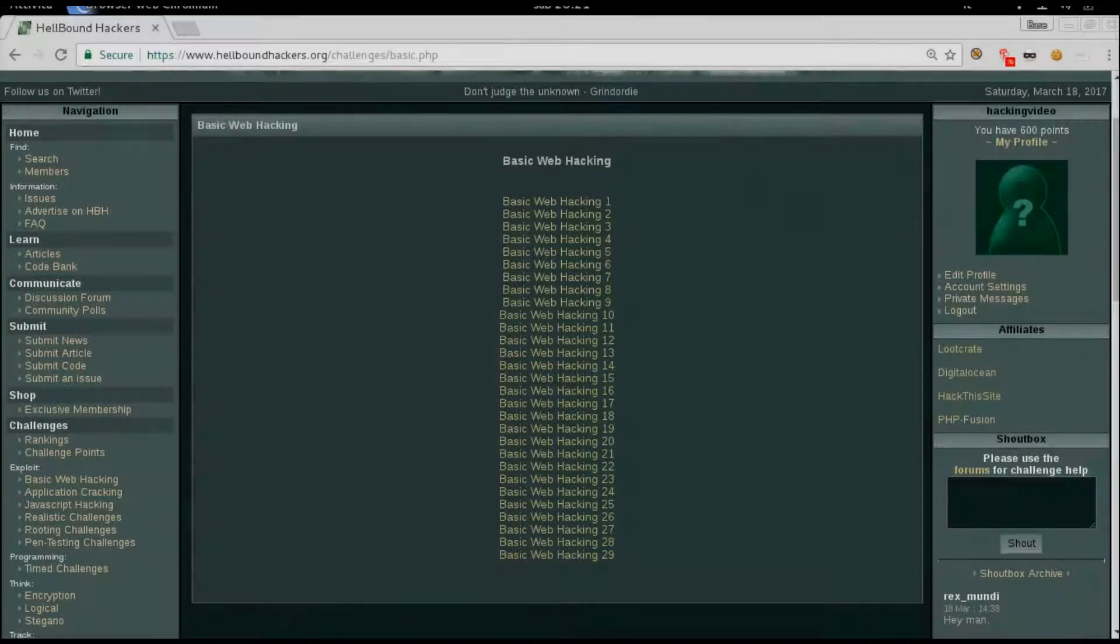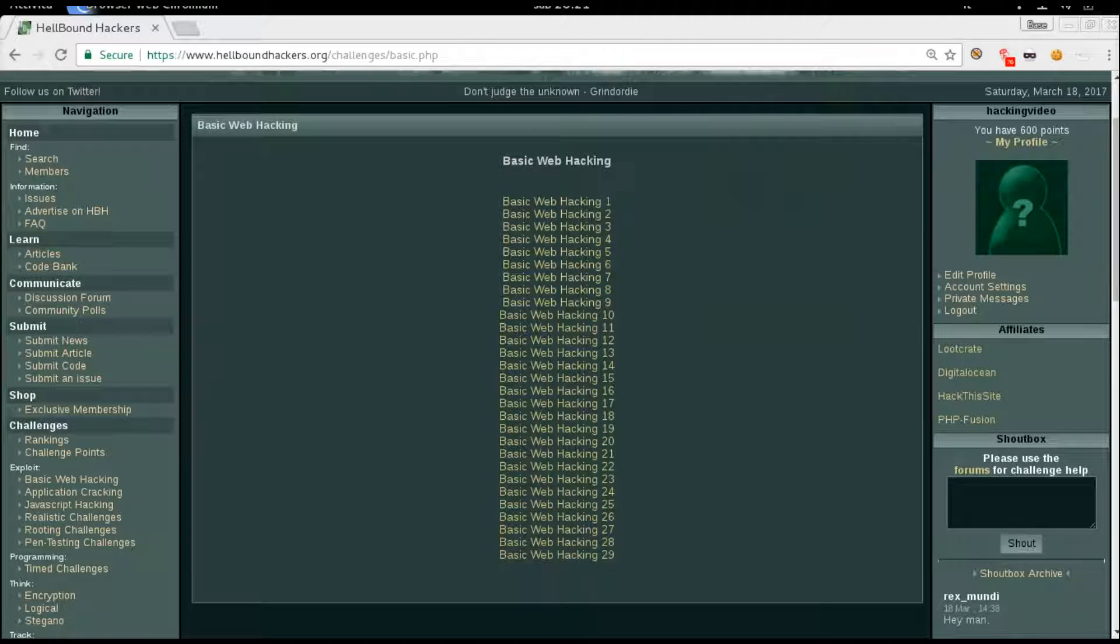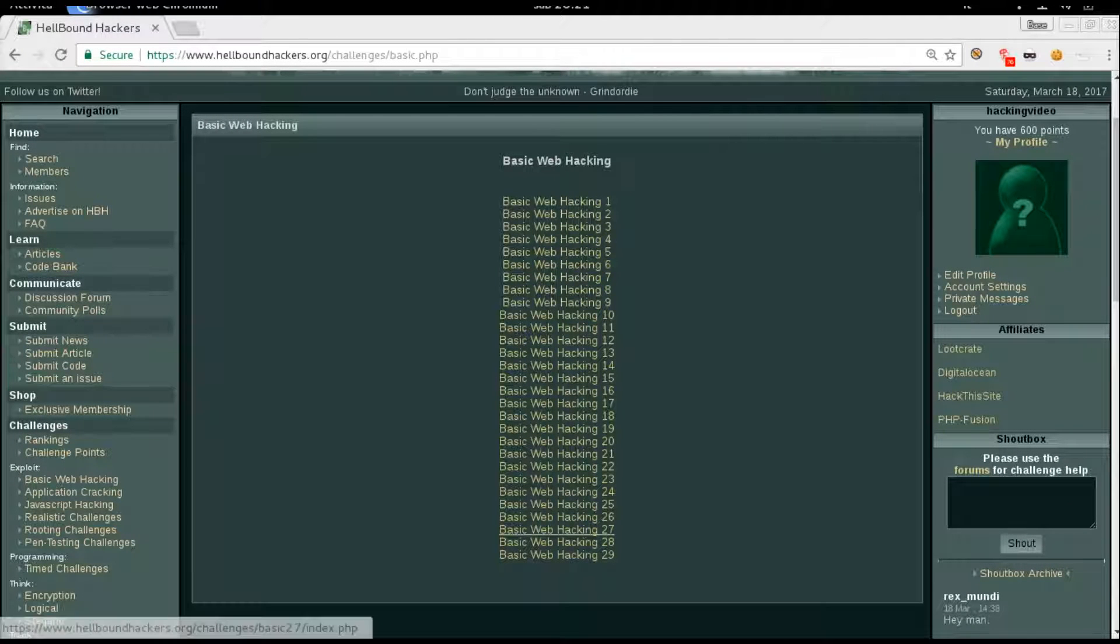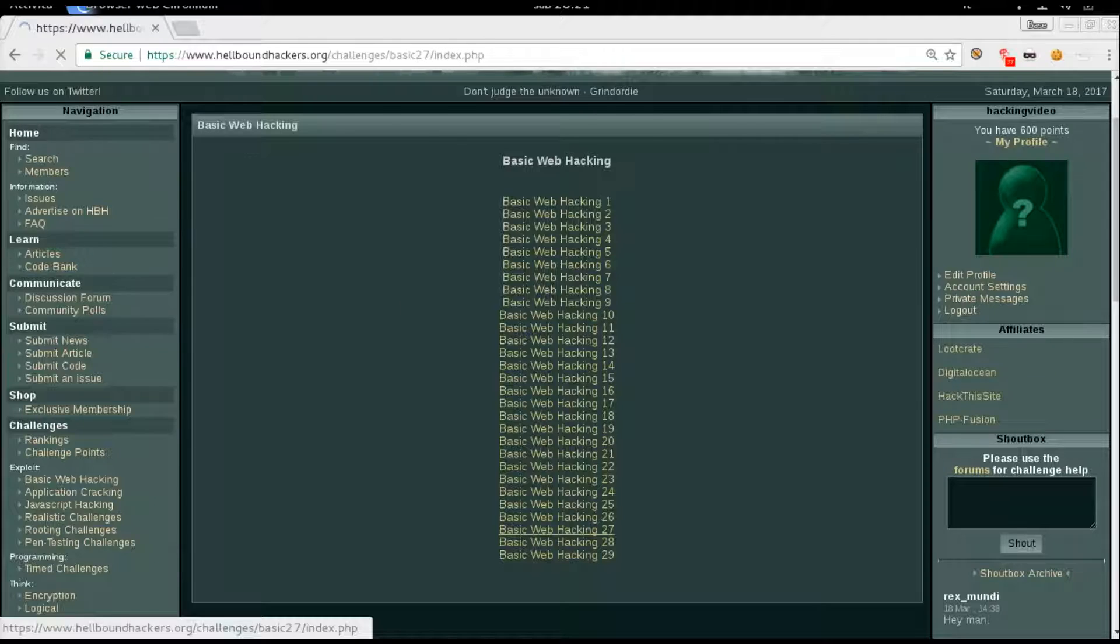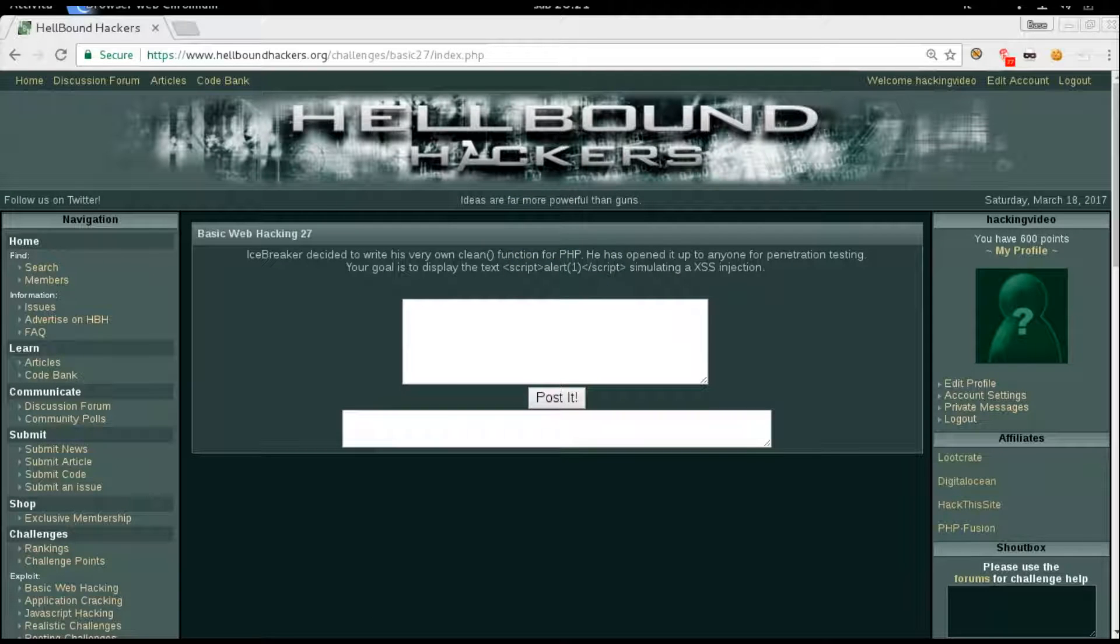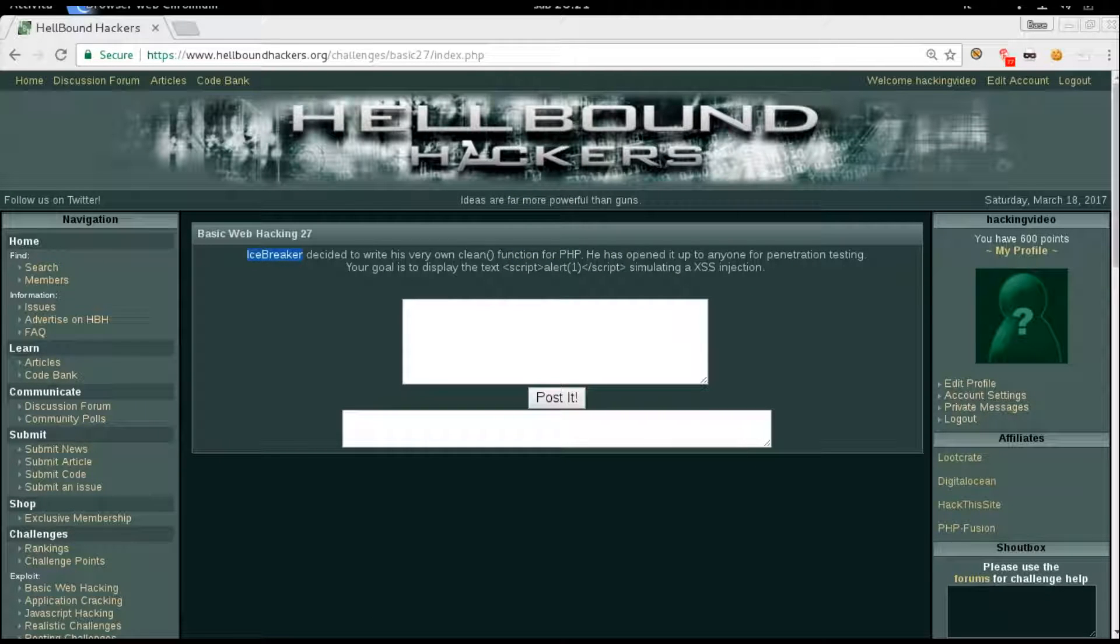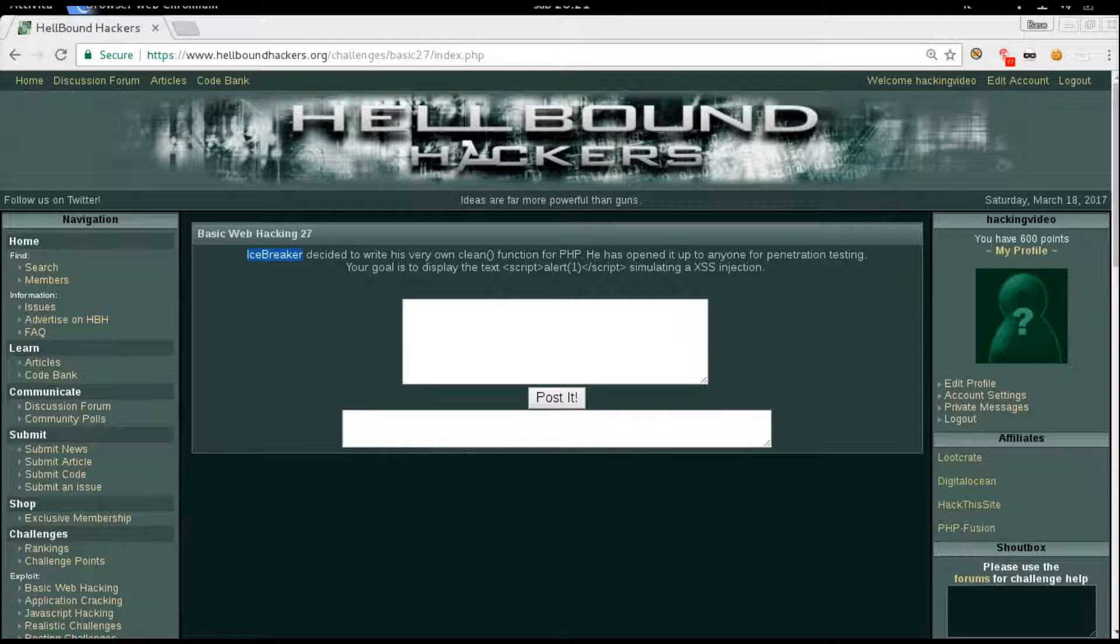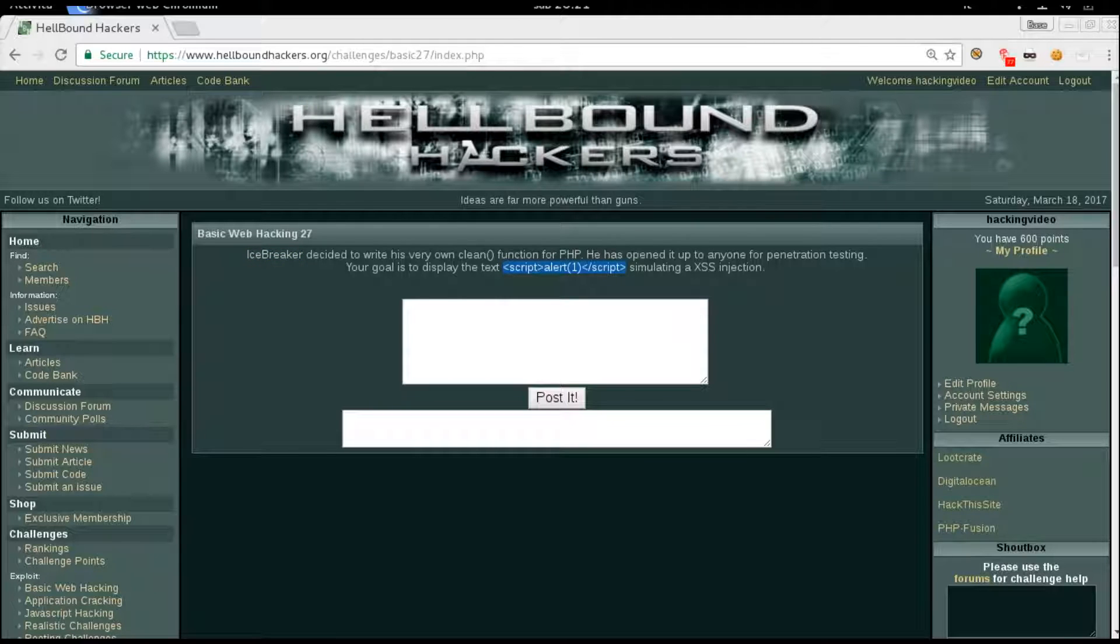Hello guys, welcome back to Headbound Hacker's basic web hacking number 27. Icebreaker decided to write his own clean function in PHP. Our goal is to write this simple XSS payload to simulate an XSS injection.